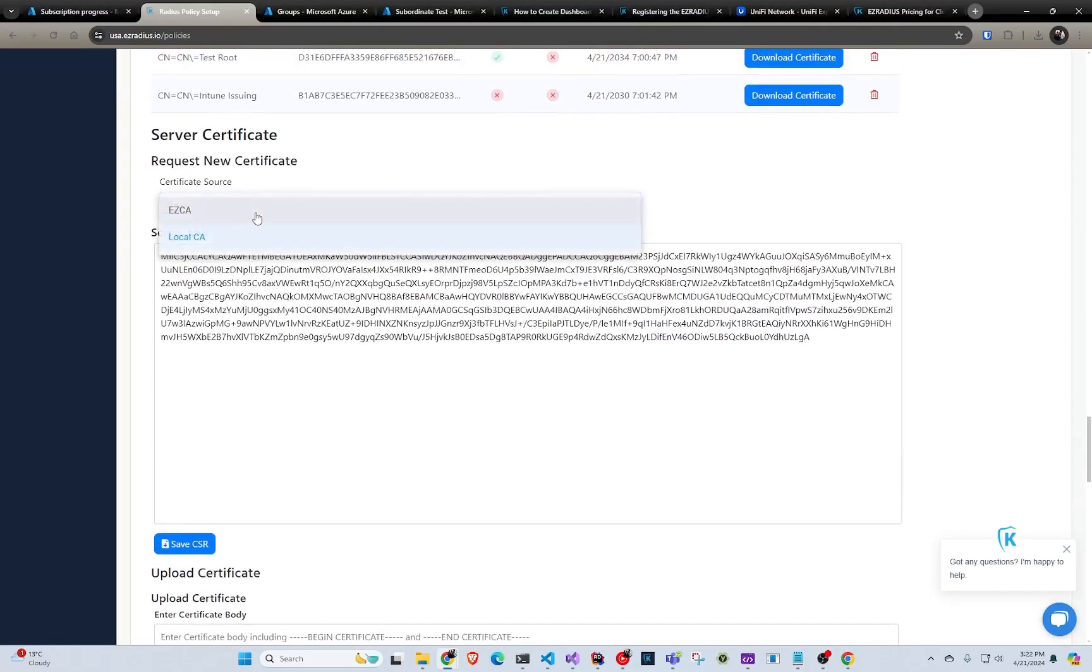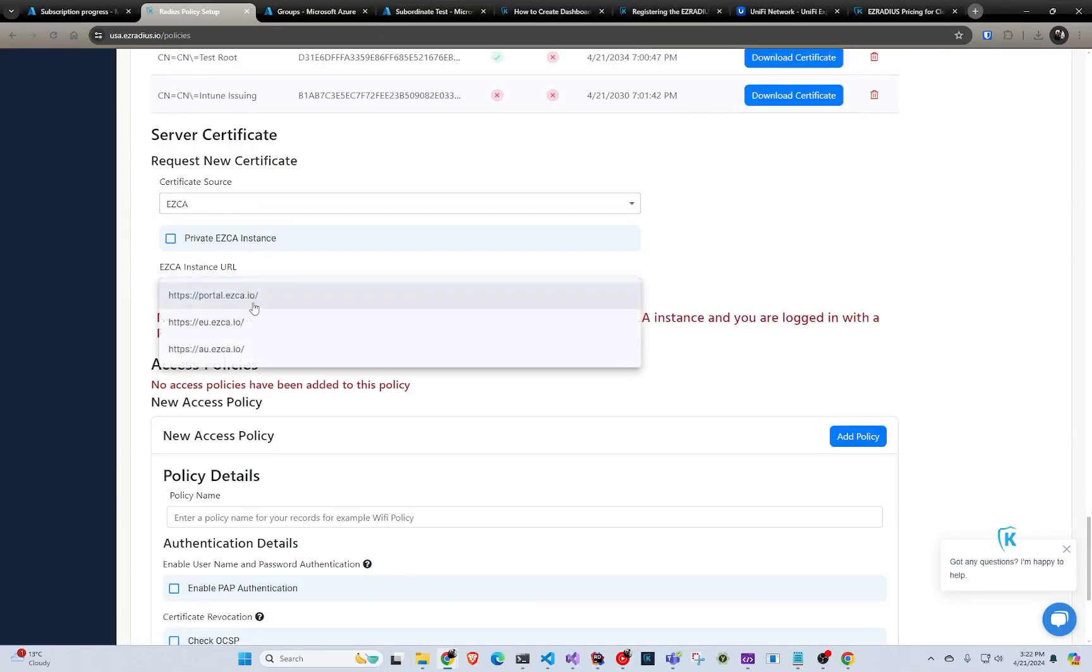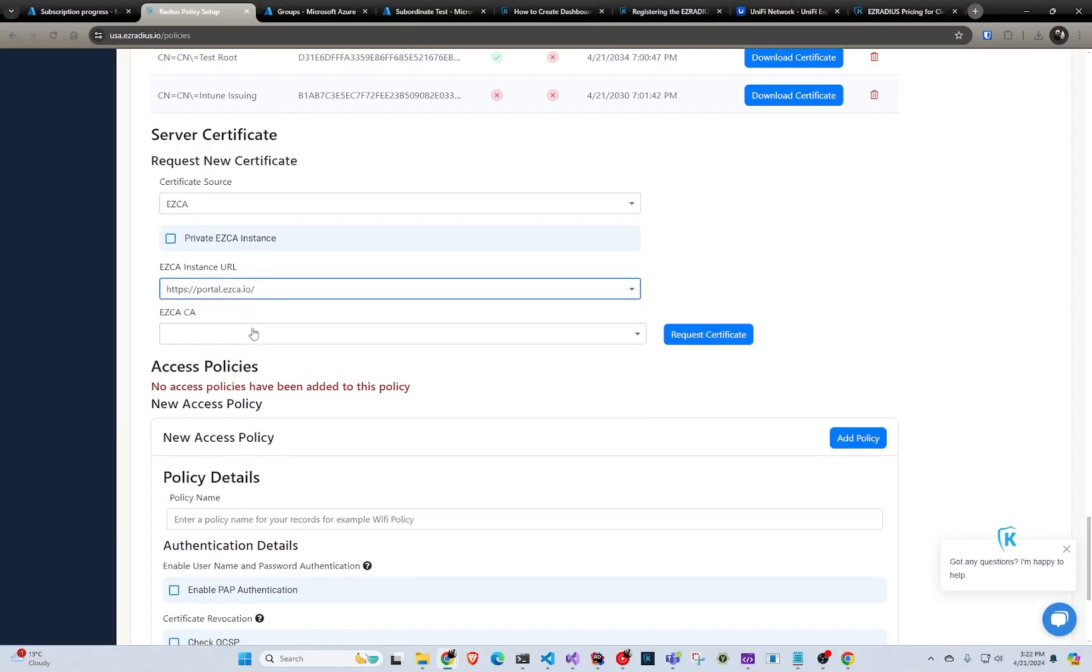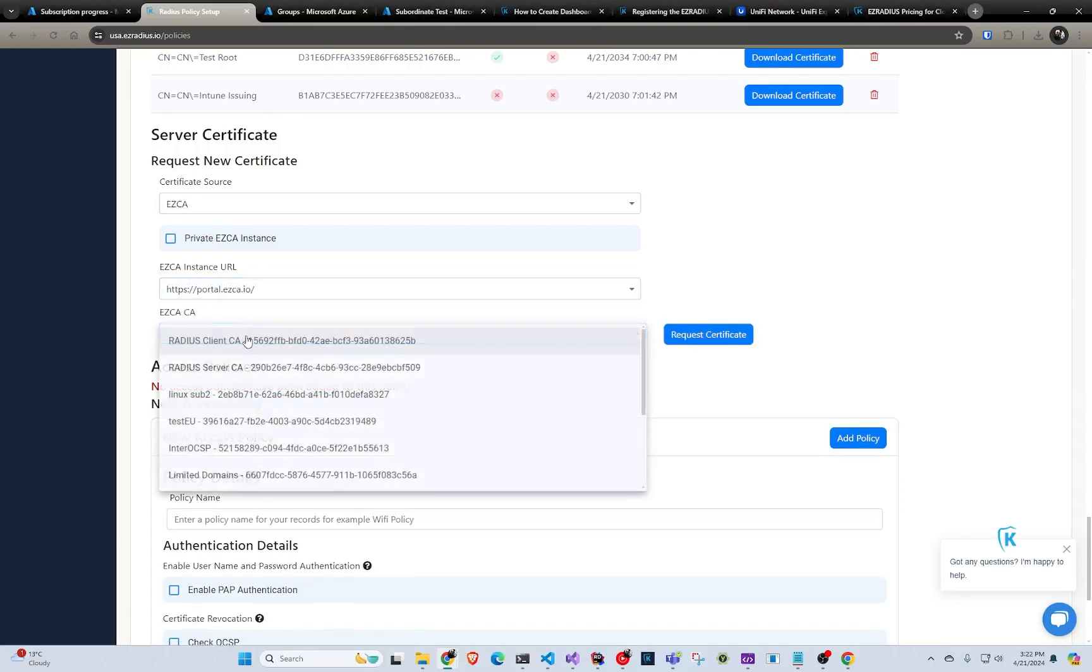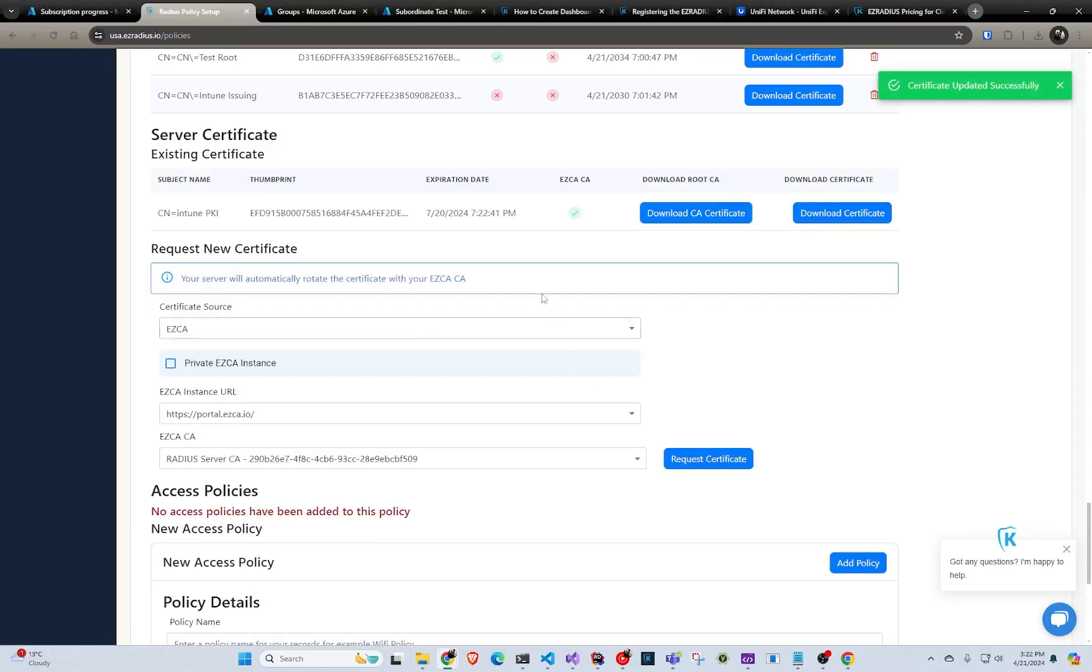Or if you're using EasyCA, which is I'm just going to use this because I'm lazy. I'm just going to select my instance. I'm going to select my CA. And I'm just going to click request certificate. So now my certificate has been created. You can download this for your Wi-Fi profiles in Intune and do all that stuff.